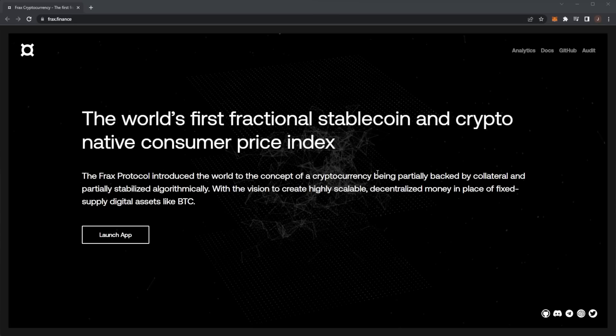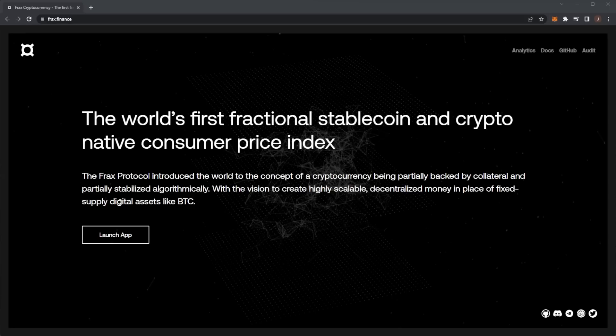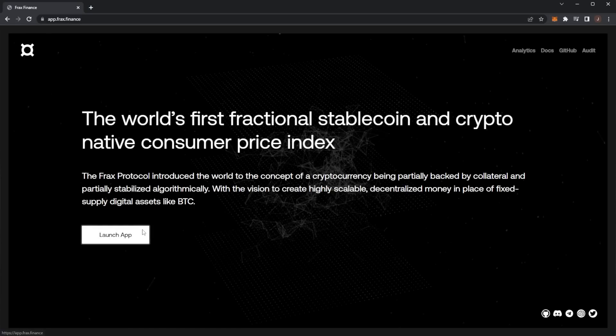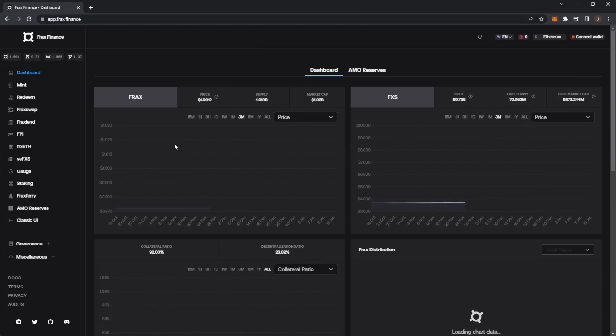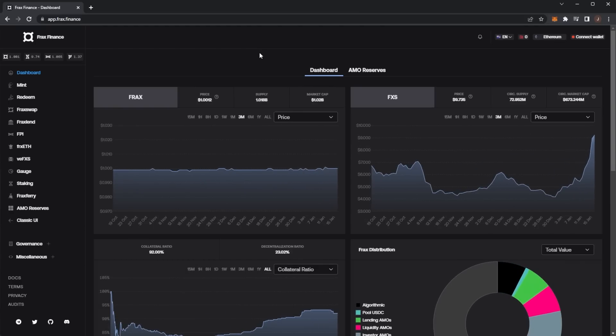The Frax Protocol introduced the concept of a cryptocurrency being partially backed by collateral and partially stabilized algorithmically, with the vision to create highly scalable decentralized money in place of fixed supply digital assets like Bitcoin. Let's launch the app and take a look.